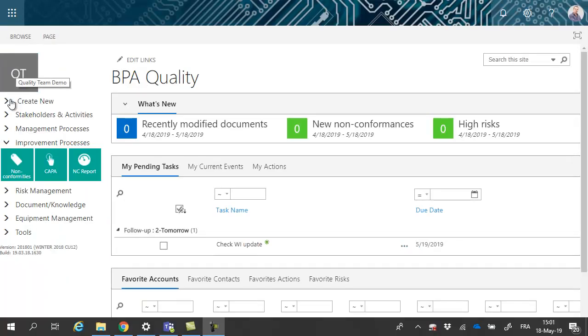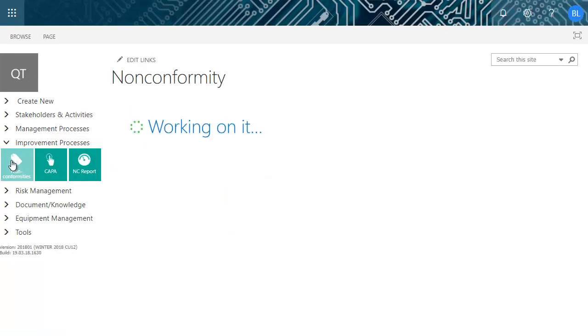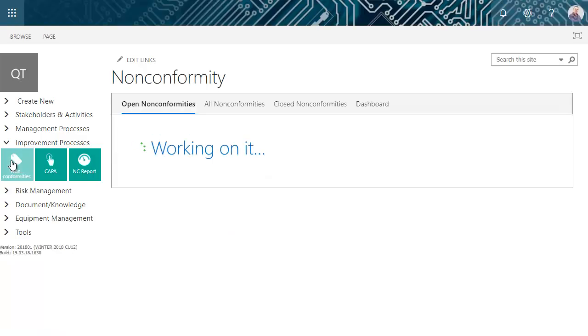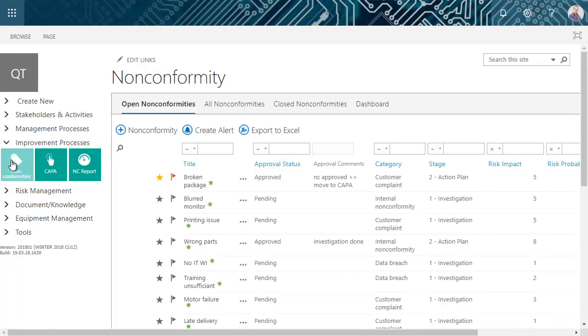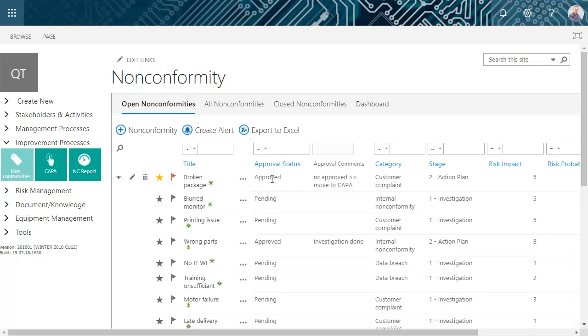This page displays pending non-conformities with favorite and follow-up task buttons. Approval status and stage have been updated based on actions taken in a conversation flow.